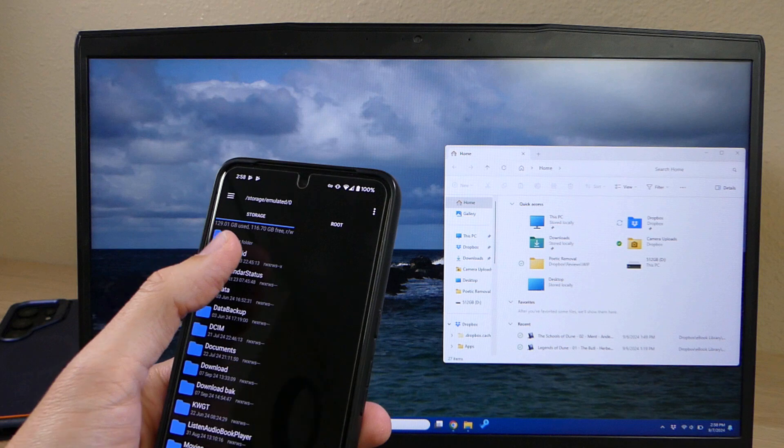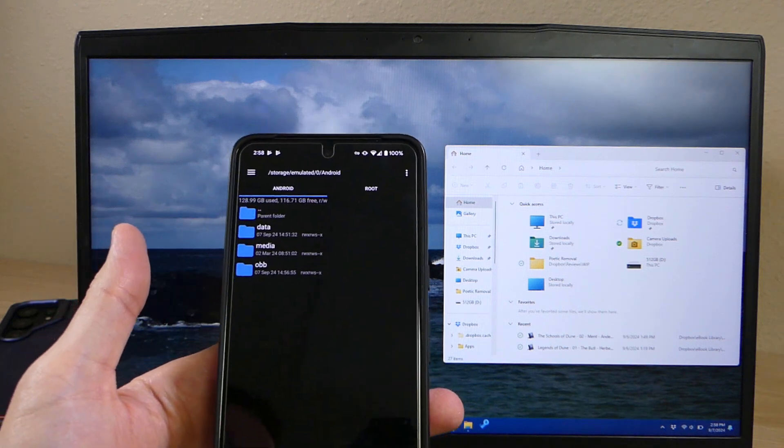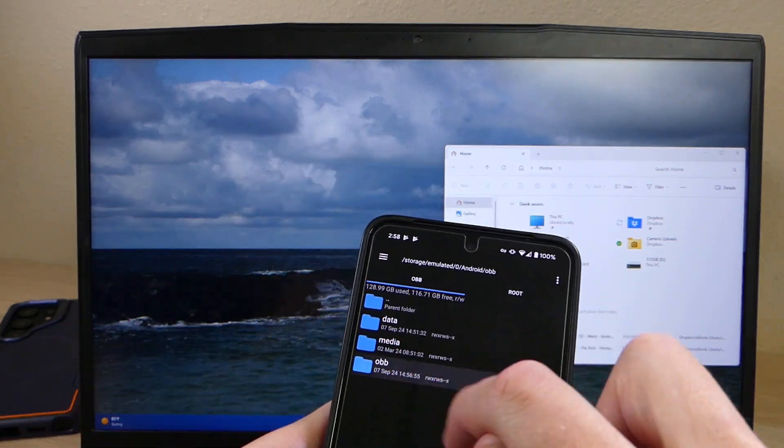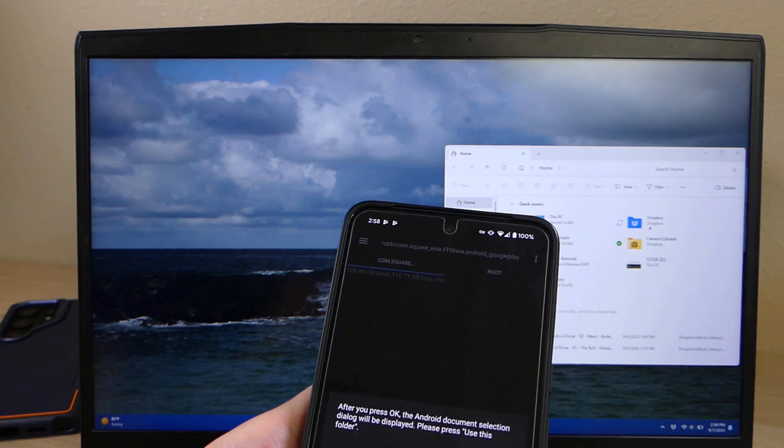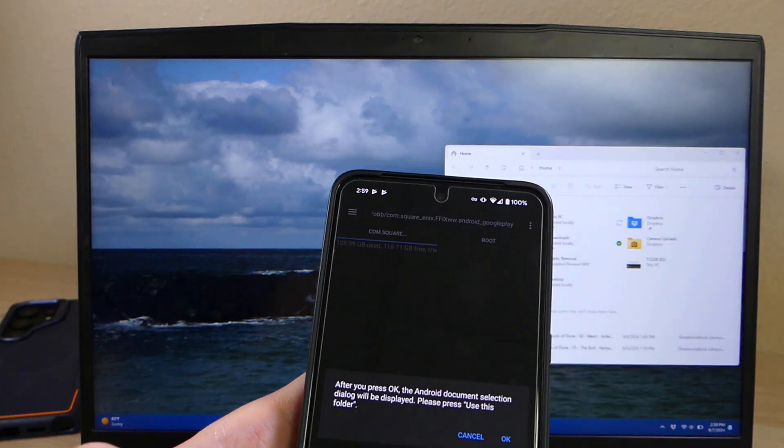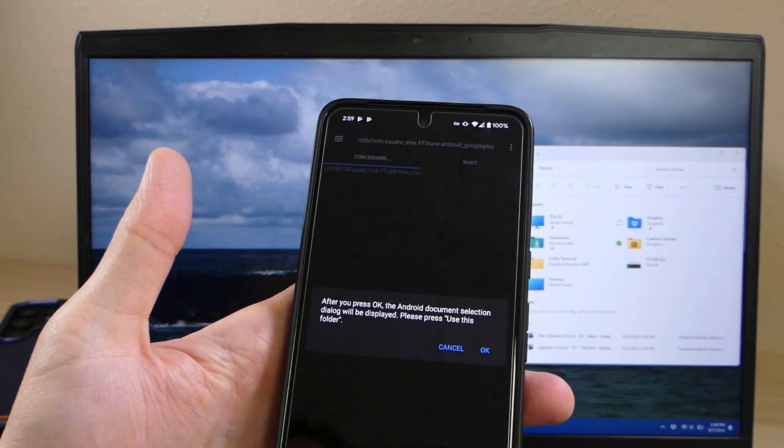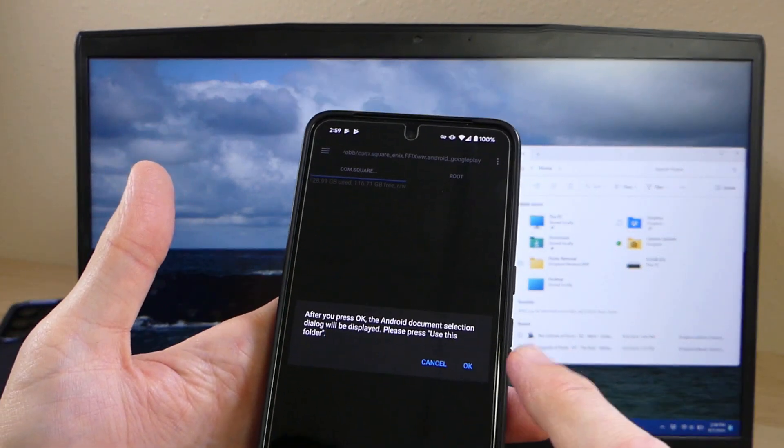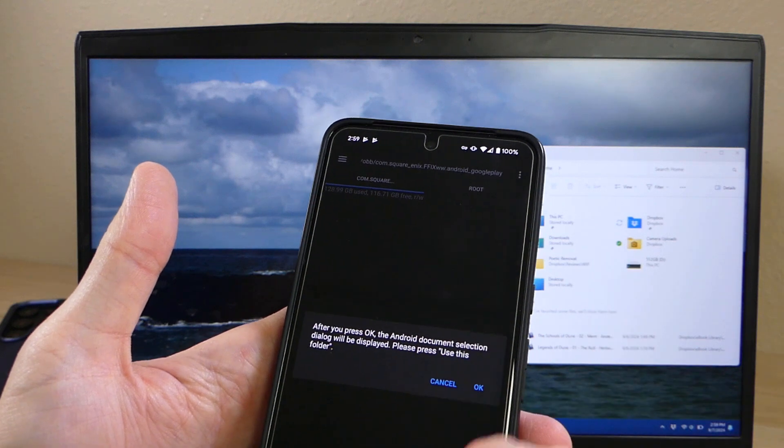You can still get access to it if you have root, but if you don't have root, you'll go into your Android and go into OBB and into any of those folders and you automatically get this little message here. After you press OK, the Android document selection dialog will be displayed, please press use this folder.